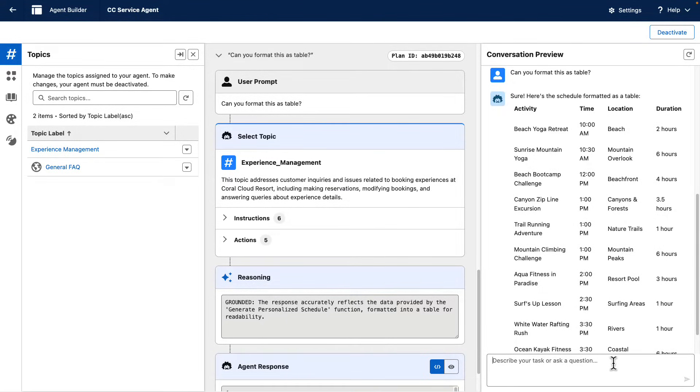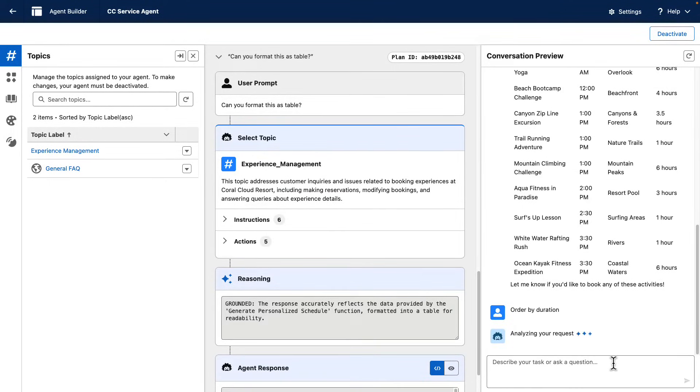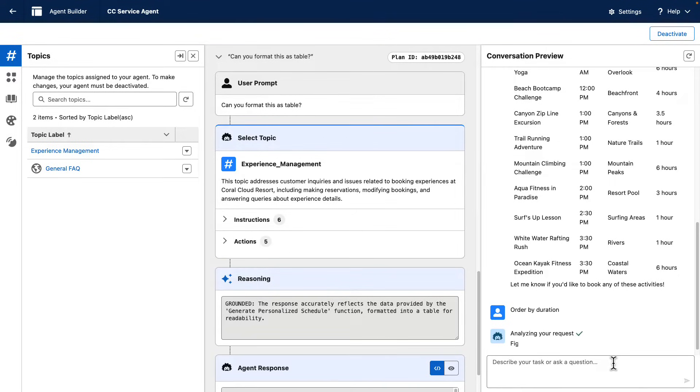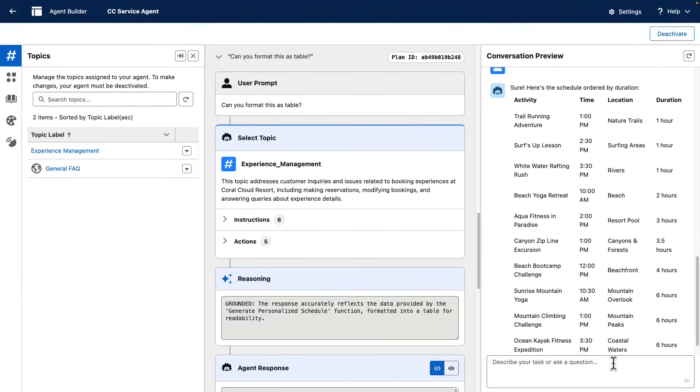And now we can do things such as ordering the table. For instance, we can say that we want to order the table by duration. There we have.